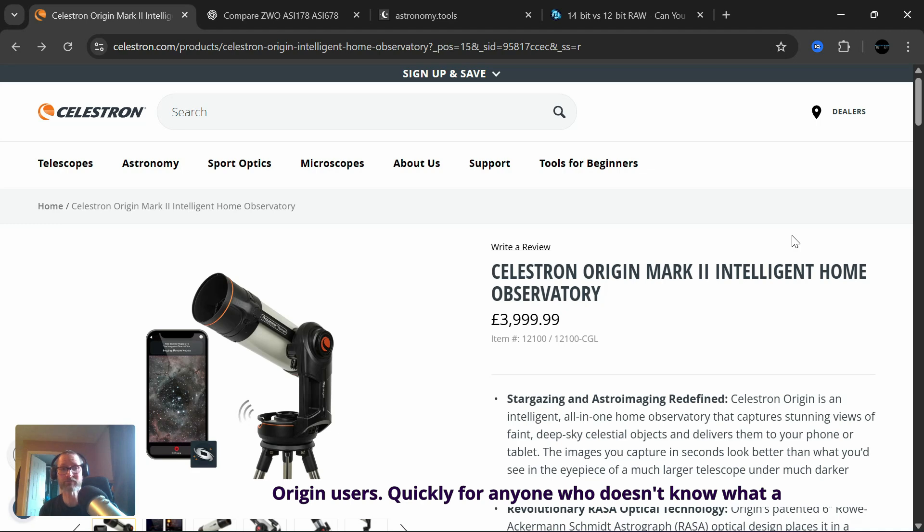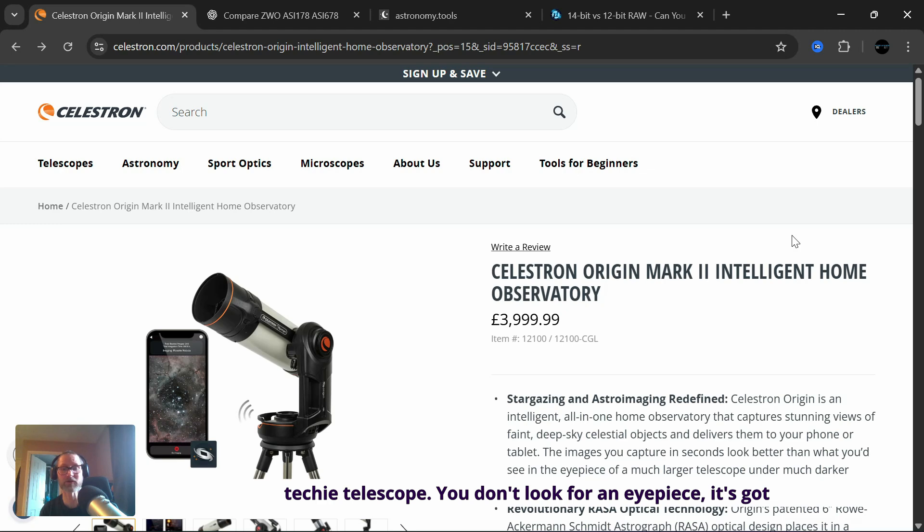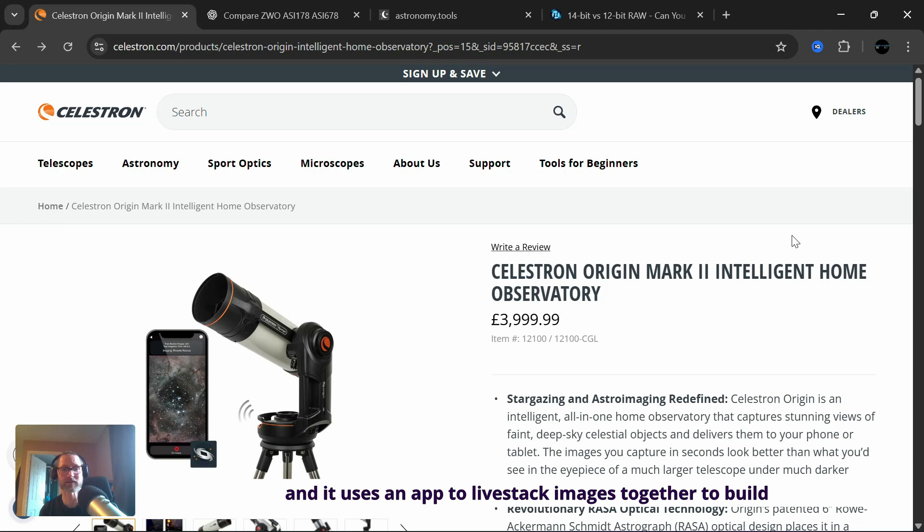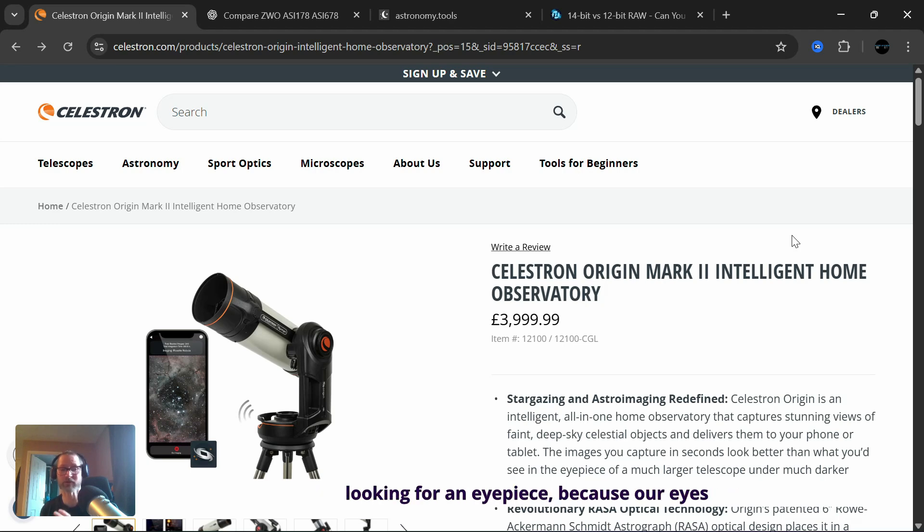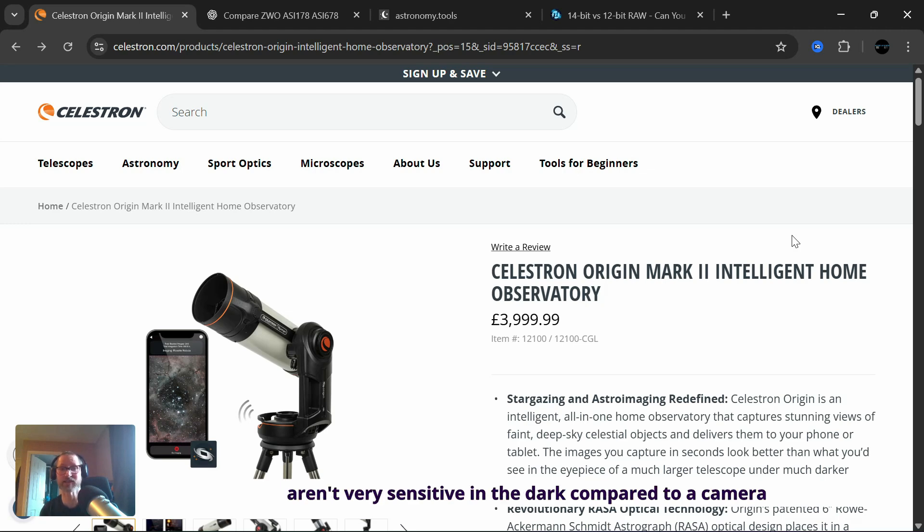Quickly for anyone who doesn't know what a smart telescope is, it's a very techie telescope. You don't look through an eyepiece. It's got Wi-Fi built in that connects to your phone and it uses an app to live stack images together to build up a really detailed color picture that otherwise your eyes wouldn't be able to see, because our eyes aren't very sensitive in the dark compared to a camera taking longer exposures and many exposures.